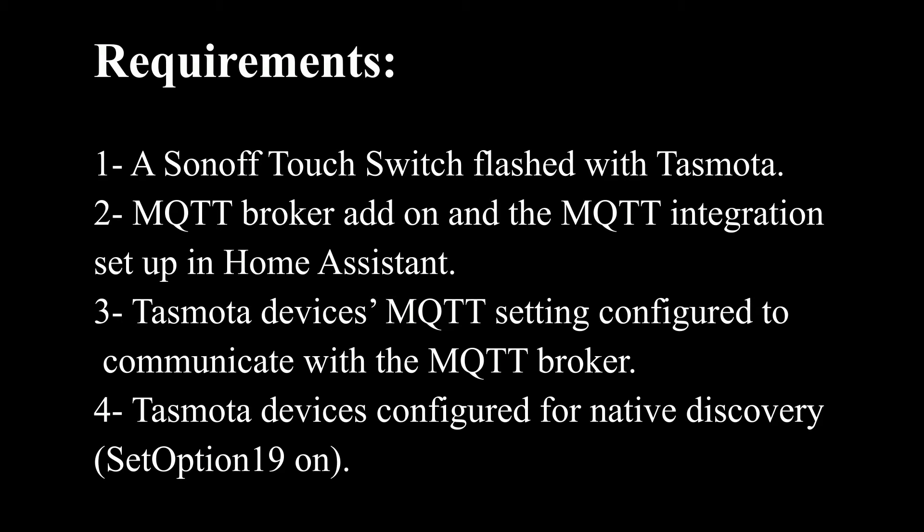What is needed to do the integration? A Sonoff touch switch flashed with Tasmota, MQTT broker add-on and the MQTT integration set up in Home Assistant. Tasmota device's MQTT setting configured to communicate with the MQTT broker.